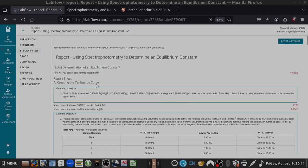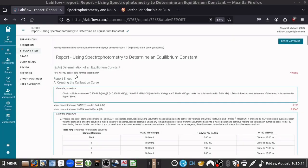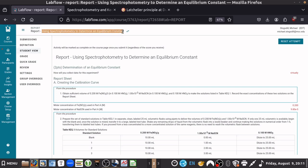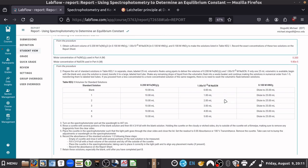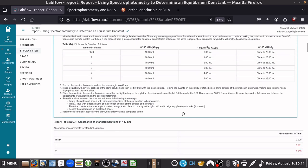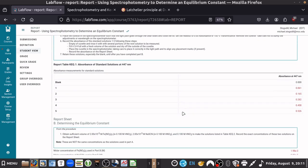Hello everybody. In this video I'm going to be offering some supplemental instruction for completing this week's report on LabFlow using spectrophotometry to determine an equilibrium constant. This one is a little bit tricky because they made a bit of a mistake and aren't being super clear, so I do want to help you guys understand exactly what we're doing here.